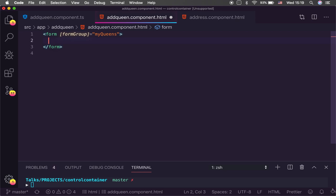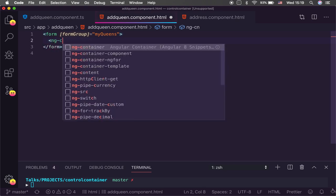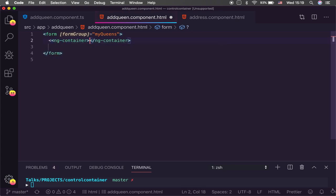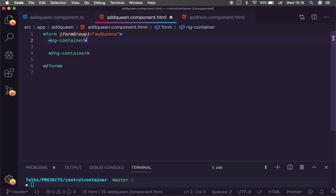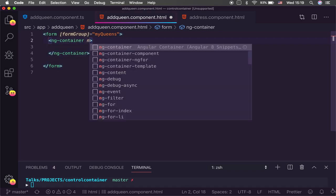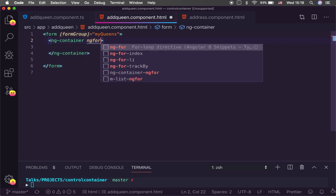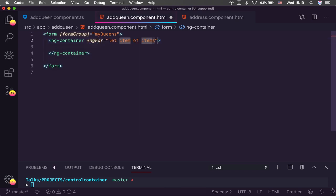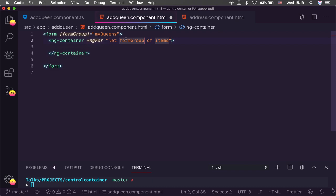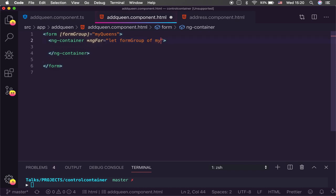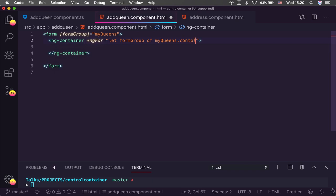So I'm a big fan of using ng container because that allows us to use any sort of logic and that way I'm not adding a bunch of extra markup to the dom. And so I can use a for loop to iterate through that. And what I'm going to do is I'm going to say form group, just so somebody coming in behind me can read my code and say, okay, I understand what's going on here. So I'm going to call that form group. Thank you for that.